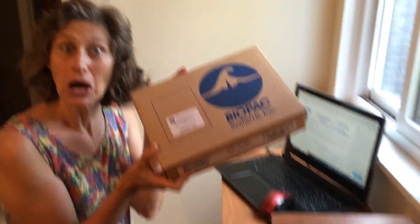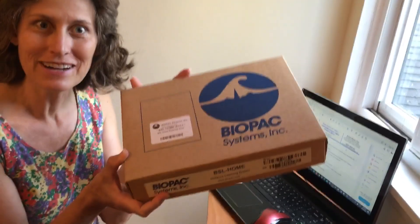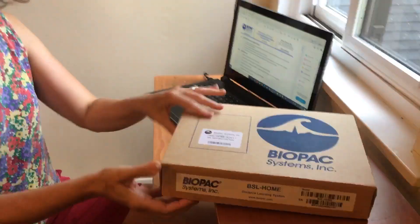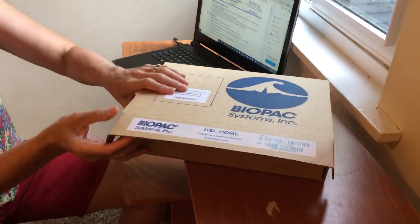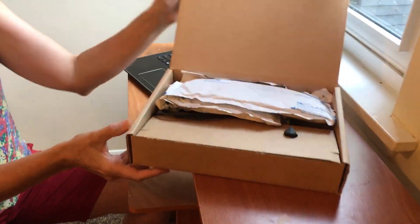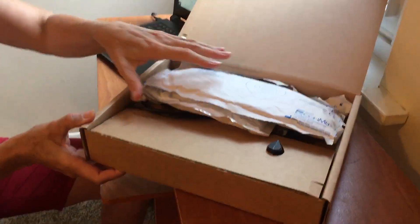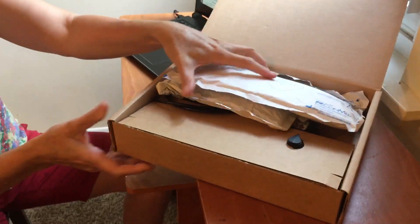Okay, I'm going to do an unboxing of the Biopac lab kit, the at-home lab kit, and just give you a quick demo of how things are going to work.